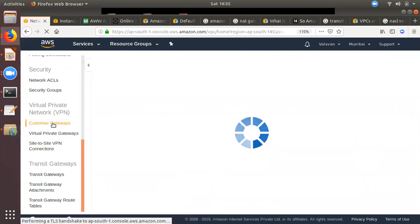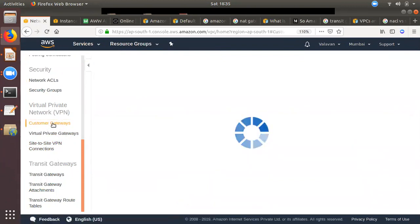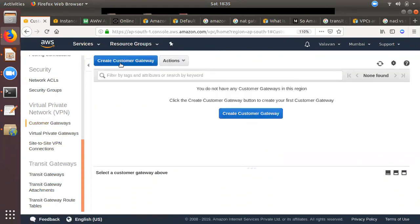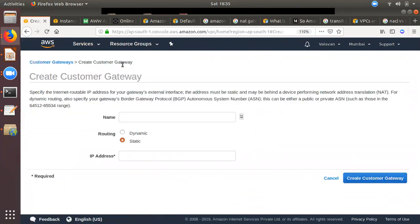What are the components of the customer gateway? First, if you create it in real-time, you can do it. Create a customer gateway — you can name it as static. If you have a public IP or local IP, you can use it as a public IP.